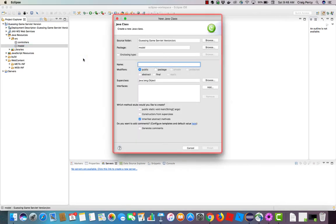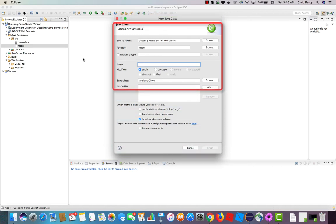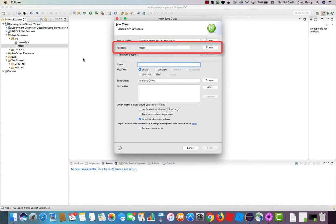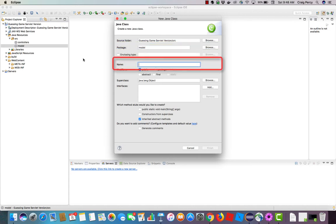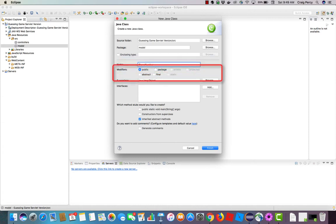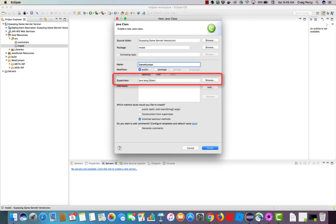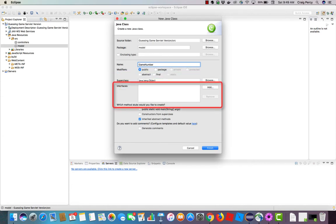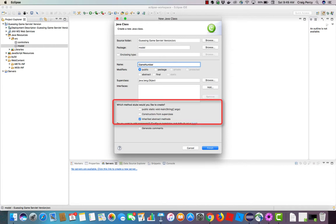Here's the only dialog page that we need to fill out for a new Java class. Note that the source folder is already shown as guessing game servlet version slash src, and that we are already starting it in model package. Let's go ahead and add the name. Recall we are calling it game number. We'll use the standard Java syntax for a class and capitalize each word. Let's check modifiers. Let's make sure this one is public so that it may be used by components that reside in other packages. As for superclass, we are not going to inherit from any other class other than object, so we'll leave the superclass as is.